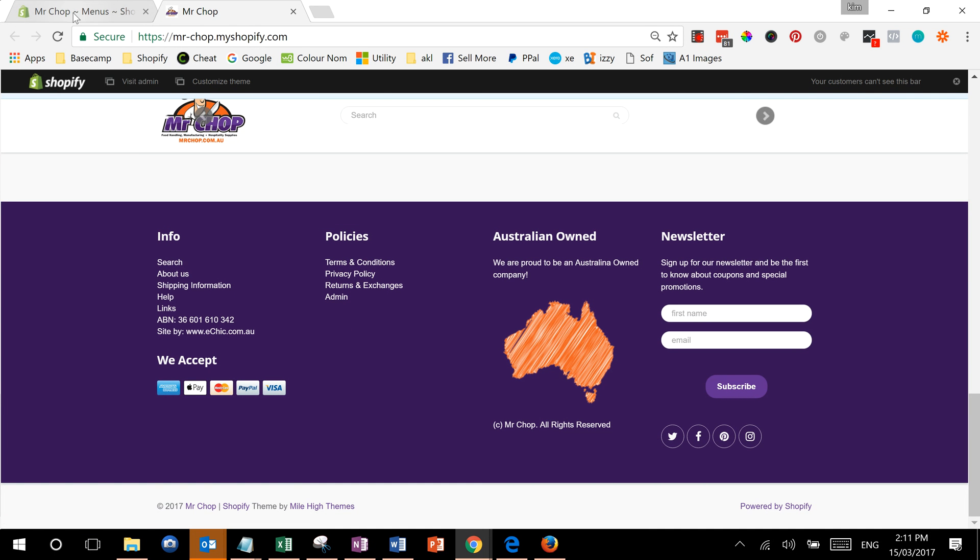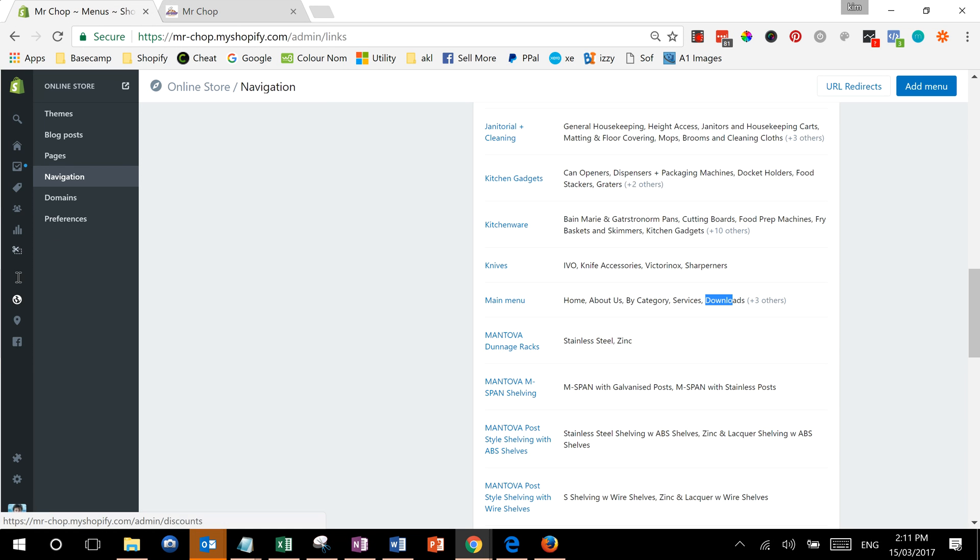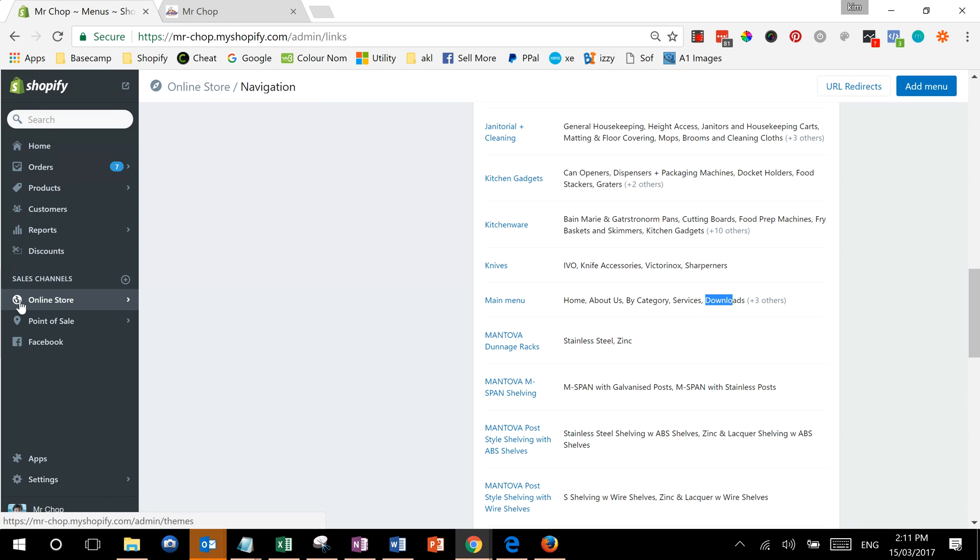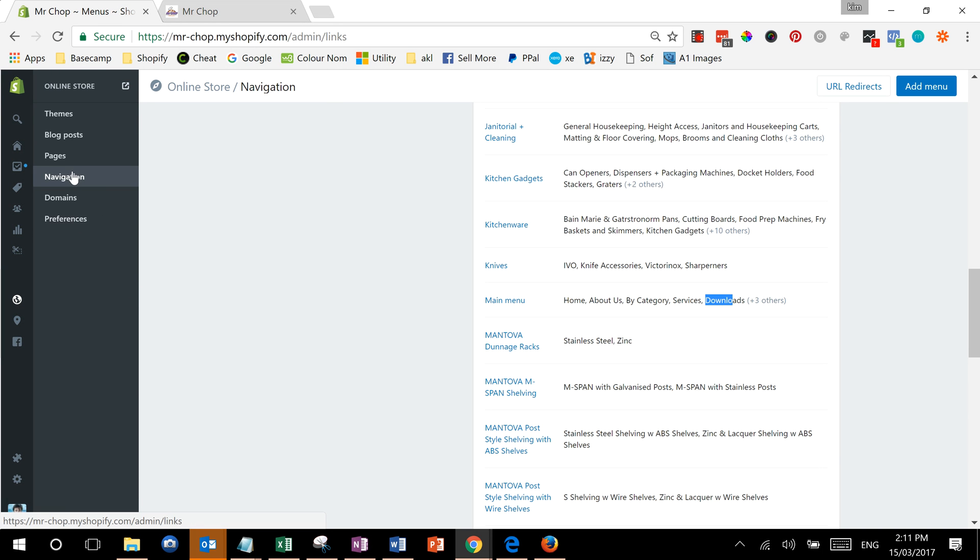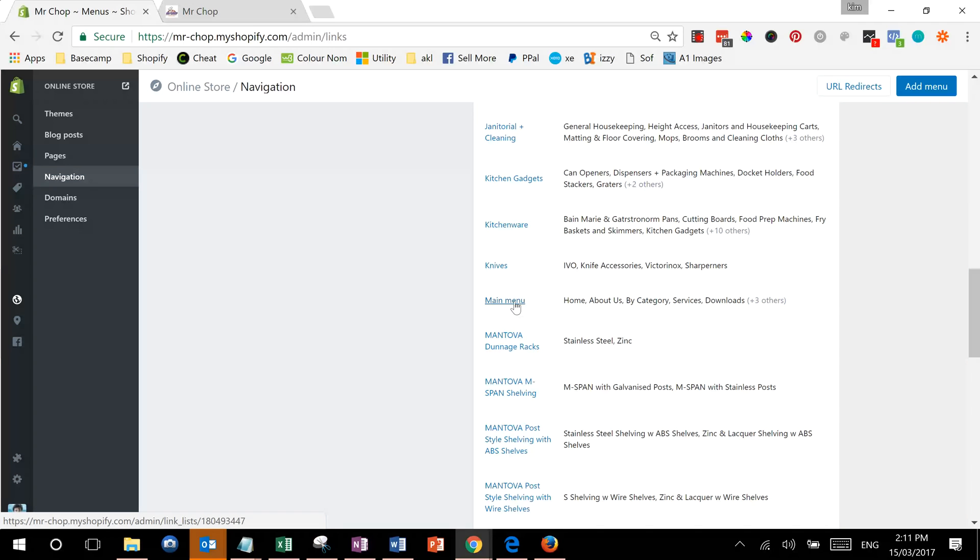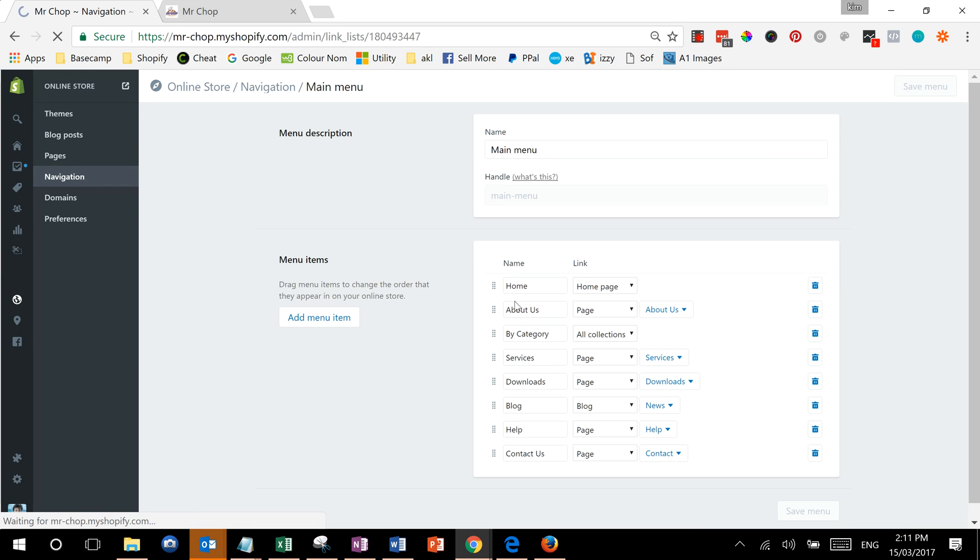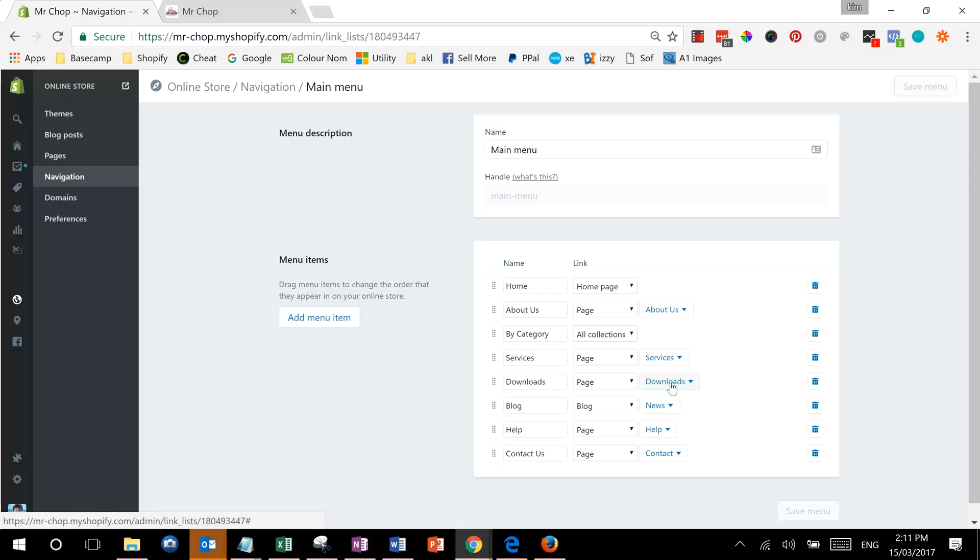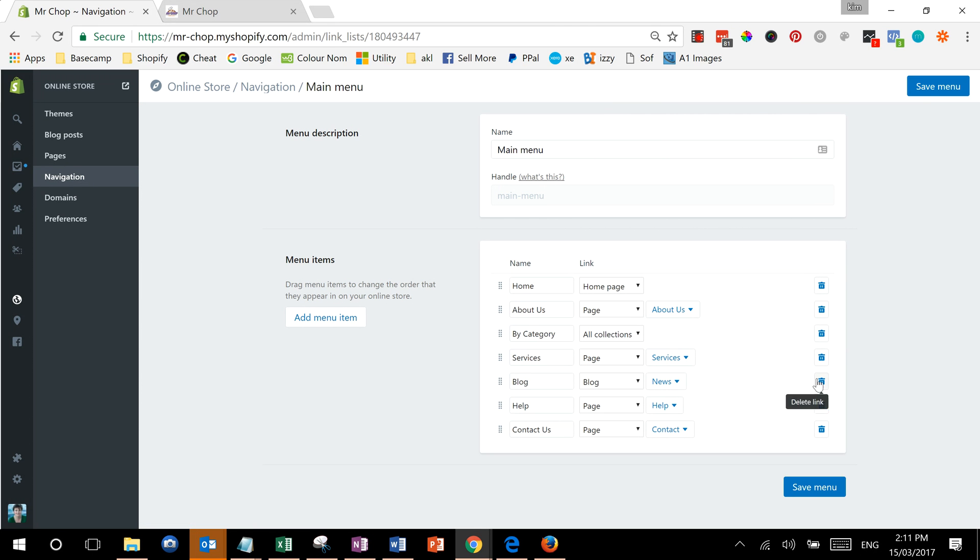So what we're going to do is go into online store, and we're already there, and then navigation. If we see in the main menu downloads, we're going to click here. Now we see that downloads links to a page called downloads. We can delete it and save our menu.